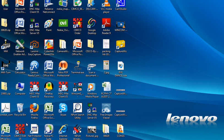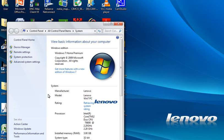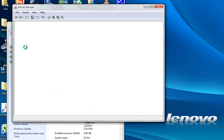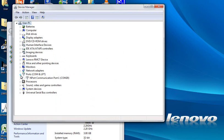We go to properties, device manager. Here is an option for ports. It says import communication port 1.